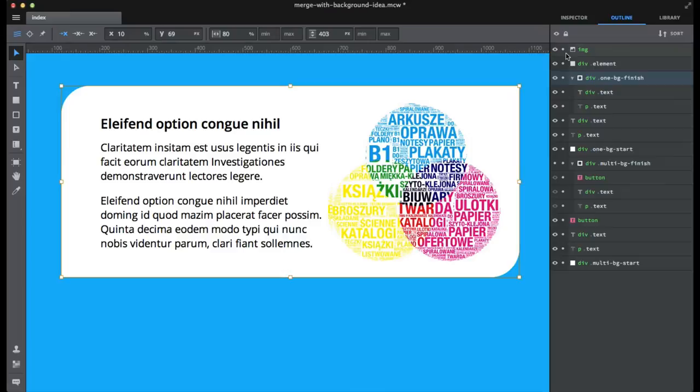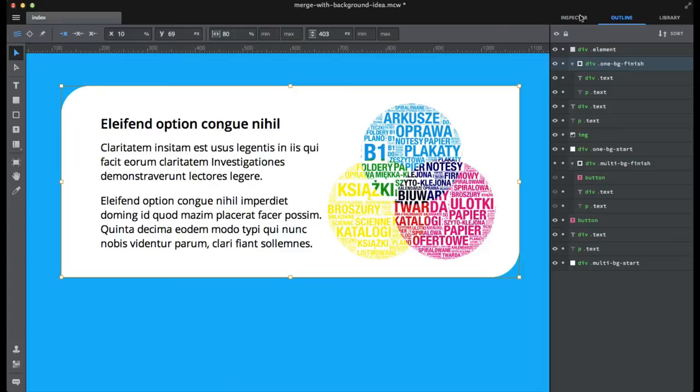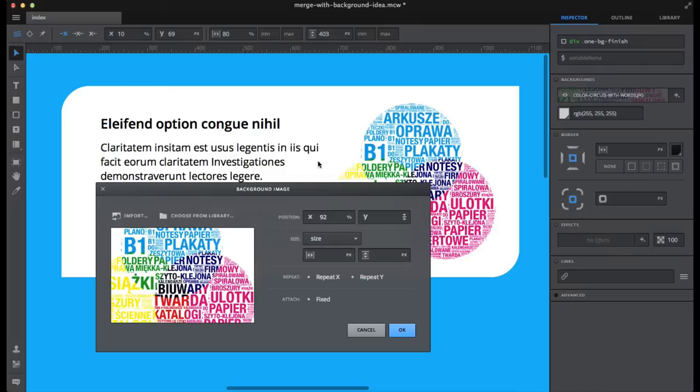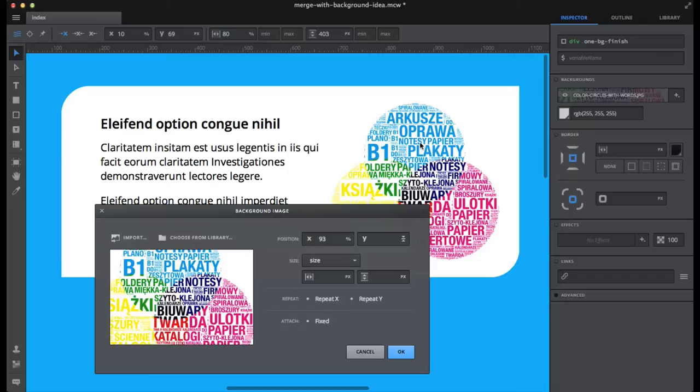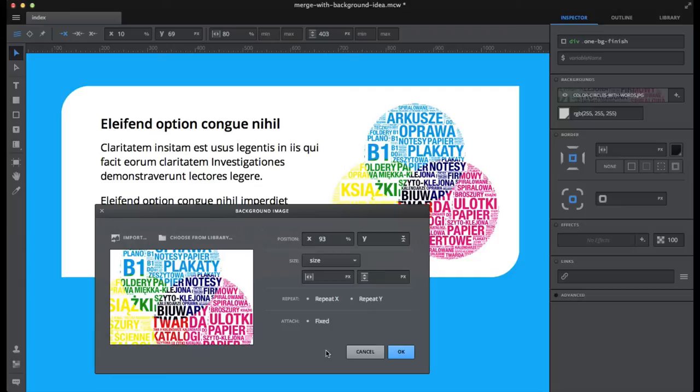Okay, so here's one which is already using a background. You know, now I can adjust it, but for me it's easier to adjust it on the canvas instead of adjusting numeric values or sliders.